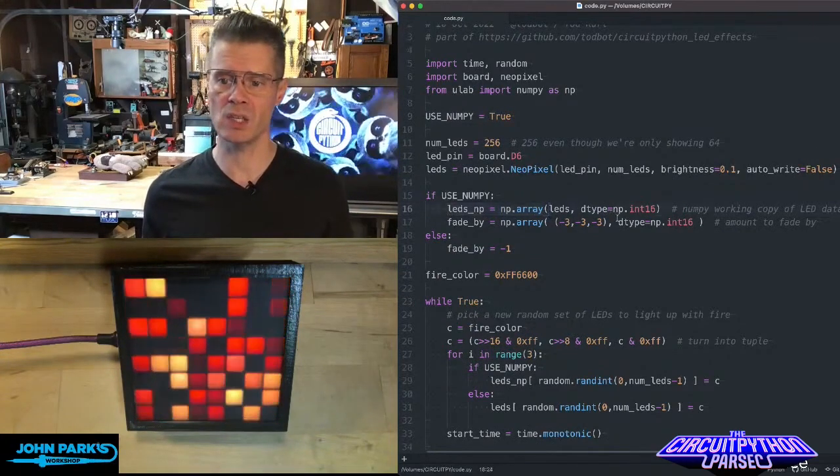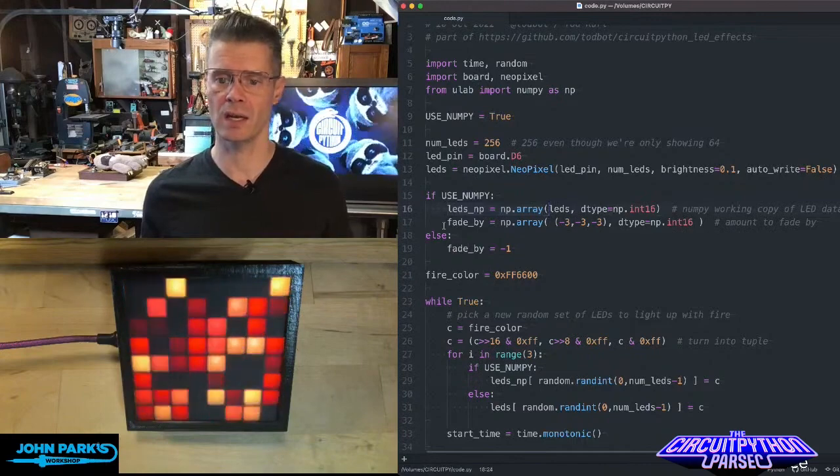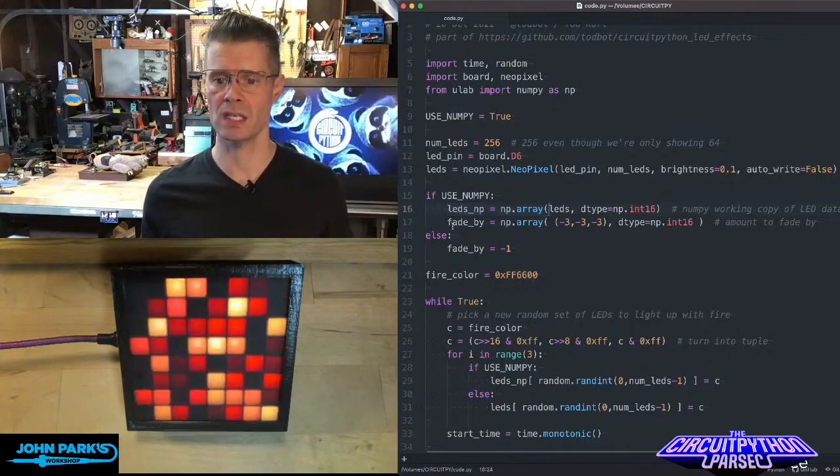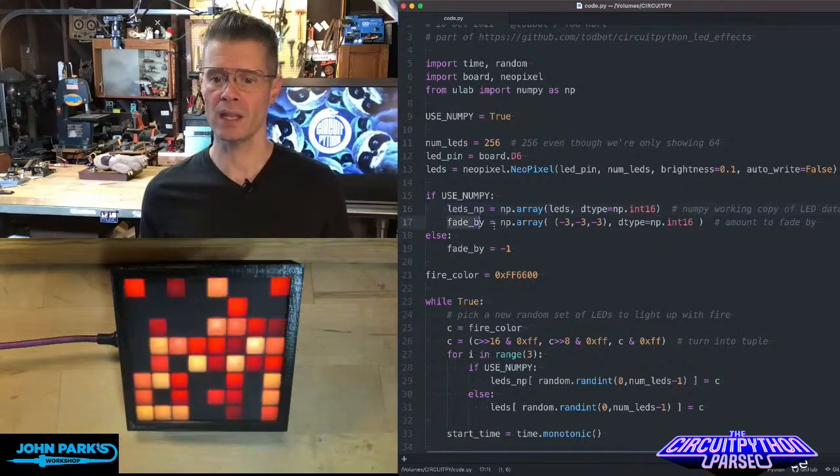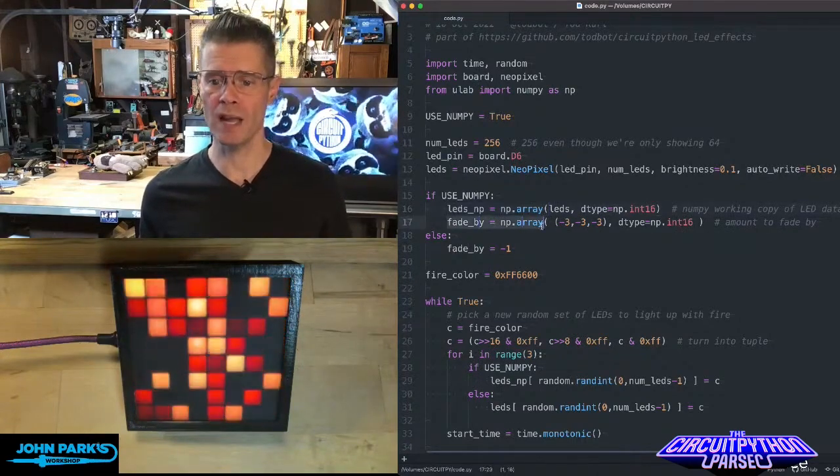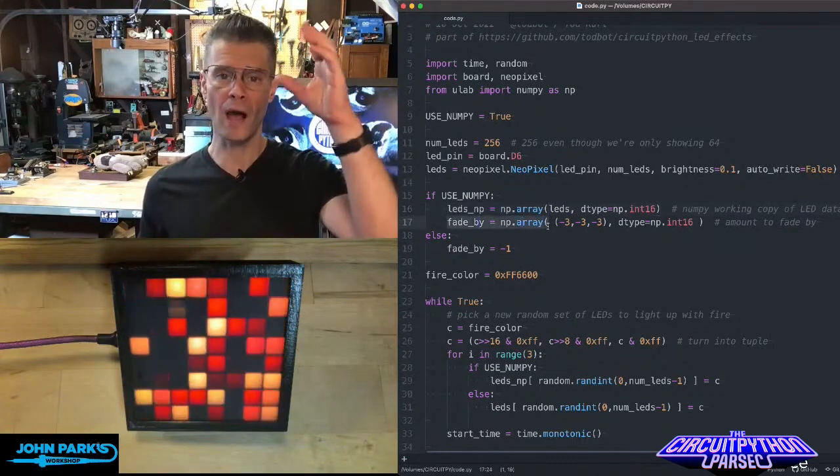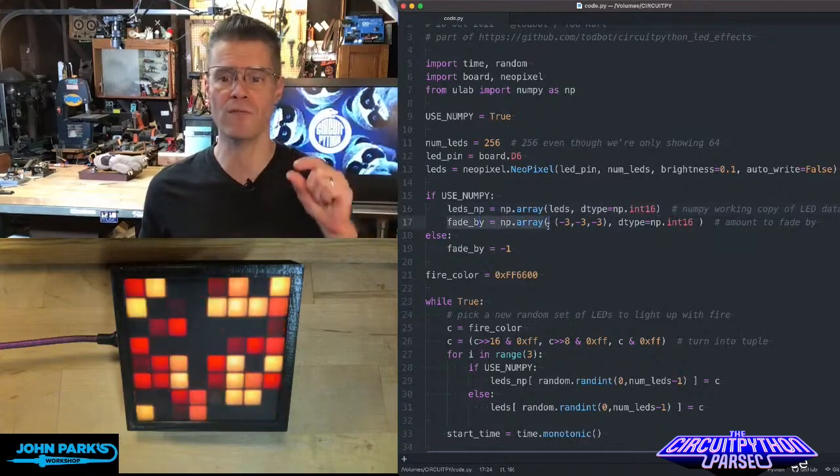That's this NP array, which is the LEDs, and it's an int16. And then we're setting up this array for the amount it's going to fade by.